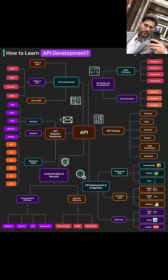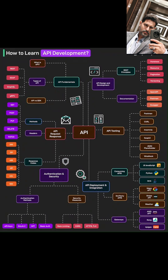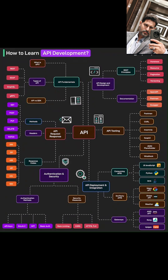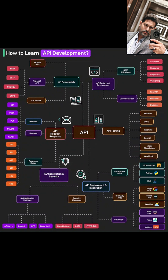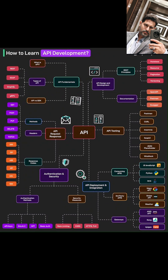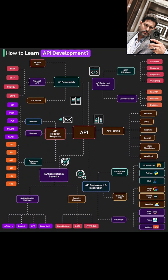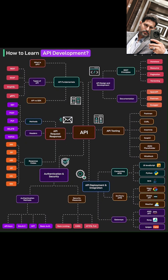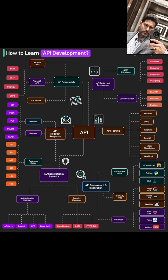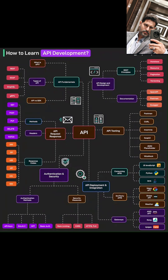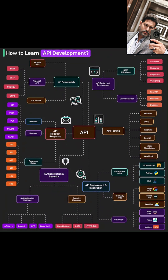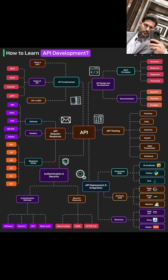Next, we'll get into the nitty-gritty of API request/response. This is the heart of how APIs communicate. We'll look at HTTP methods — these are like the actions you can take: GET for getting data, POST for sending data, PUT and PATCH for updating, and DELETE for removing.